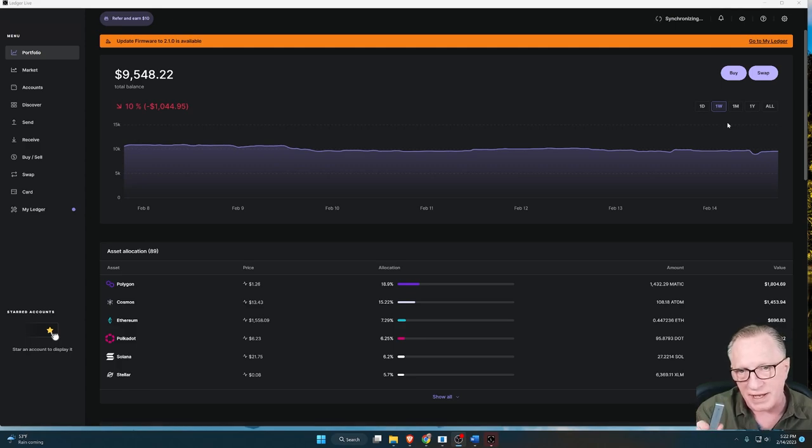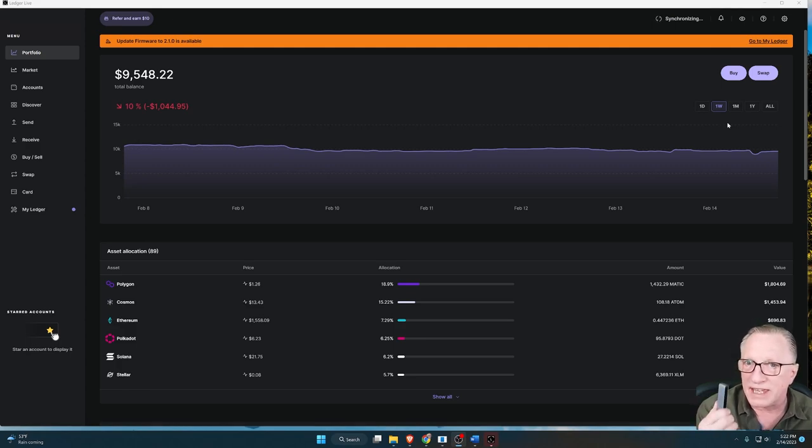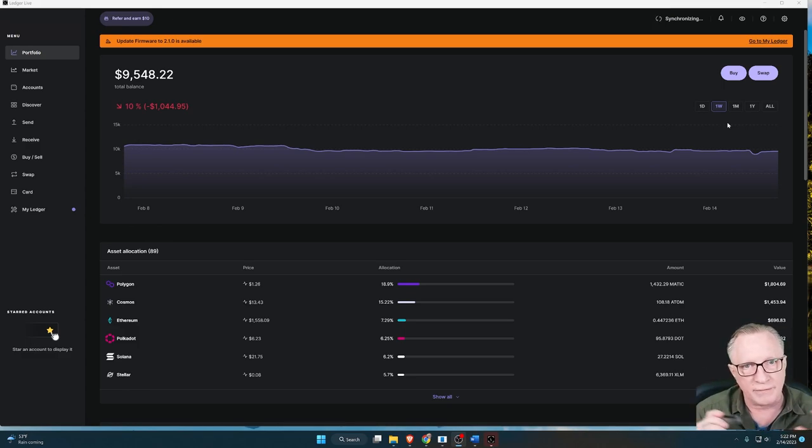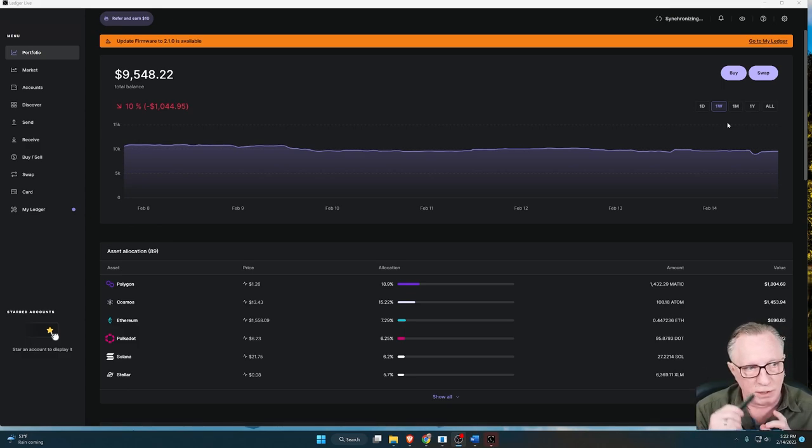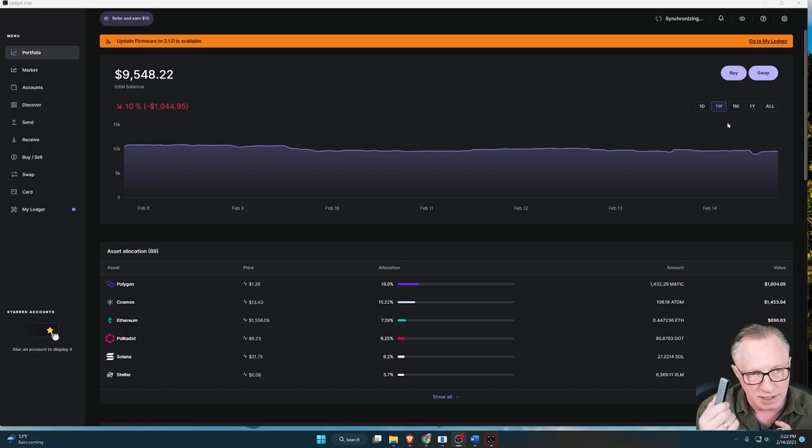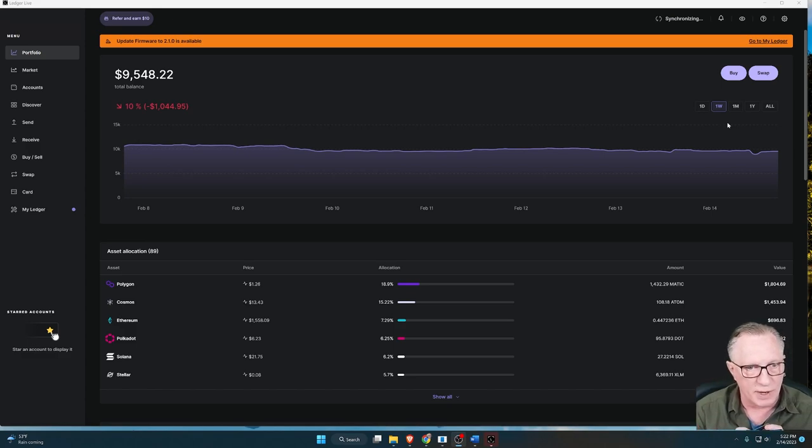The Ledger device is more of a keychain than it is a wallet. It's a component of the entire wallet, which includes this device and the Ledger Live software.